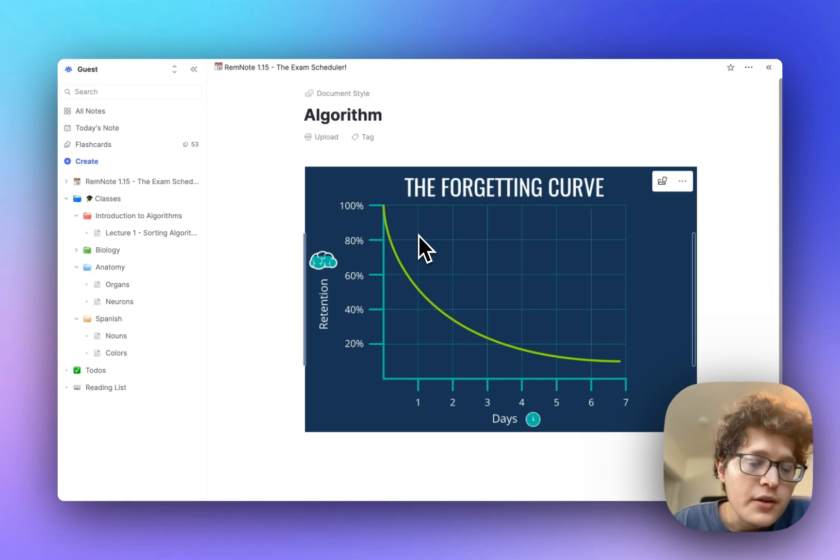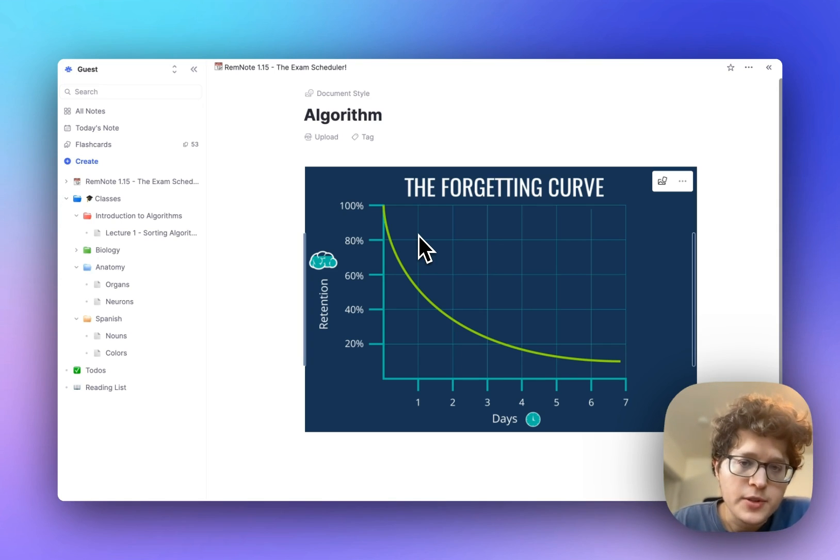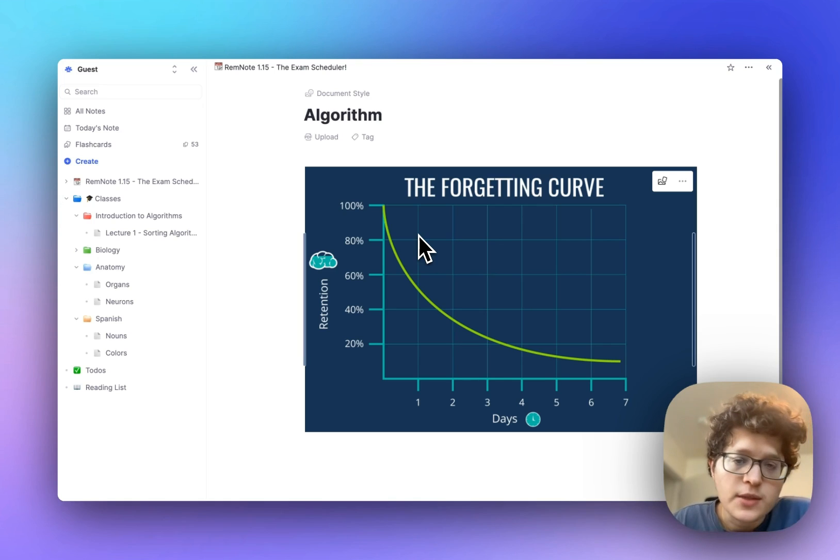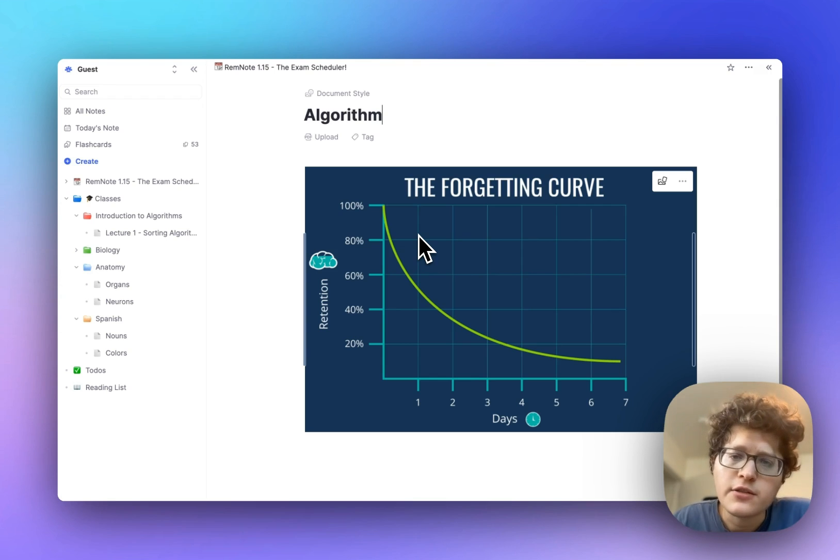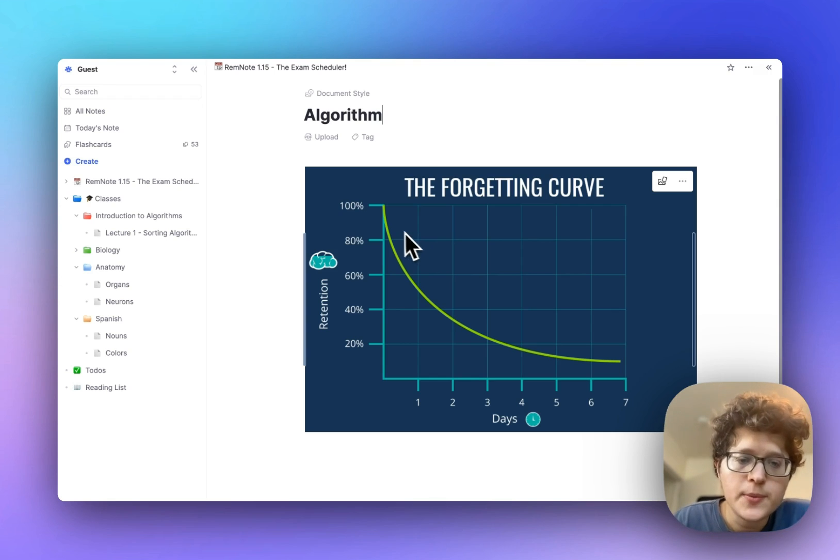On your exam date, you don't only want to have an 85% chance of retrievability, you want that to be closer to 100. So that's why we bring the card back in the few days before the exam, to get it right up near this 100% chance.